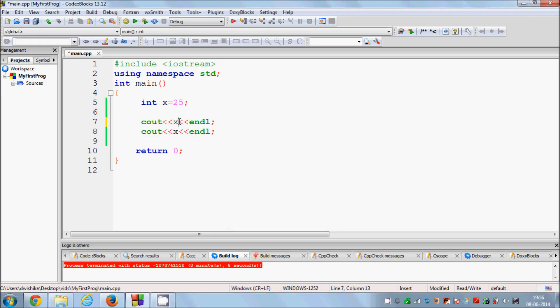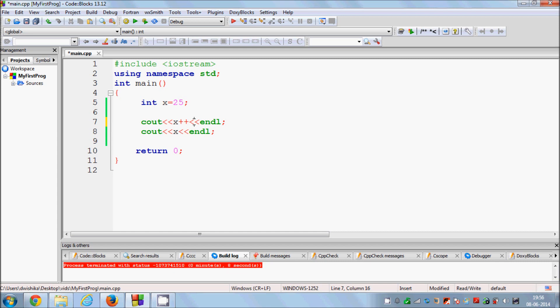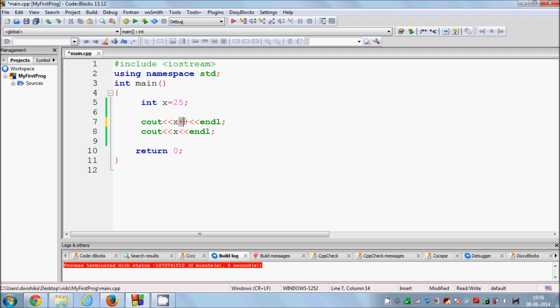Just remember if you want to increment the value first, add these plus plus in the front. And if you want to increment the value after showing the value, then you just add it after plus plus.